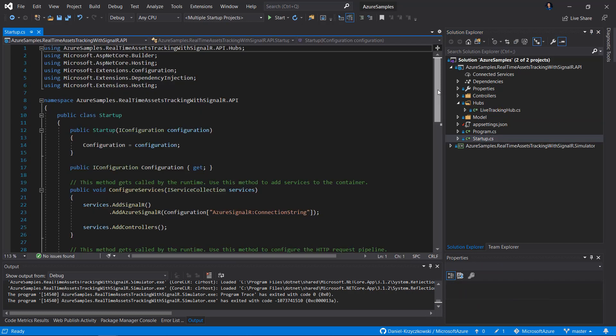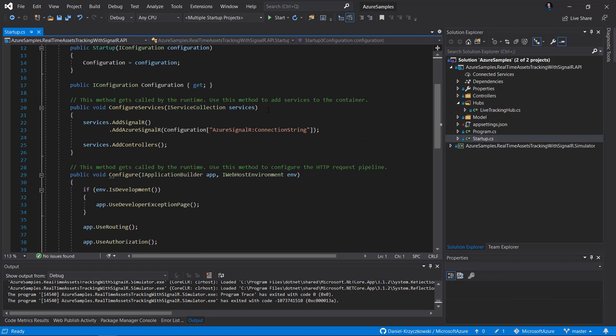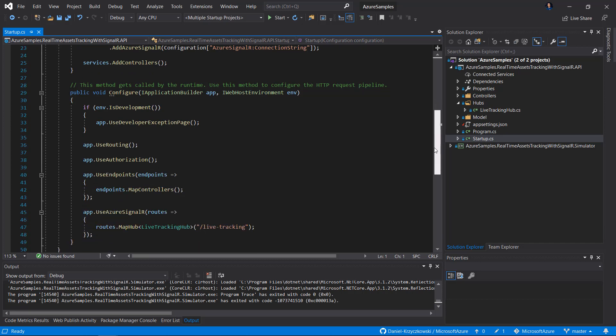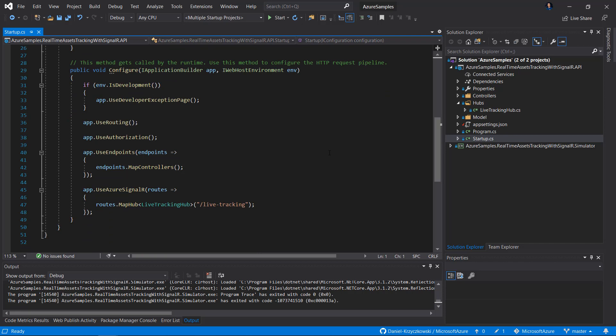Let's open the Startup class. In the ConfigureServices method, we have to add the AddSignalR method and AddAzureSignalR. In the AddAzureSignalR method, we have to pass the connection string from the AppSettings.json file. And below, in the Configure method, we have to add the UseAzureSignalR method and set the route to our hub. Under the LiveTracking route, our hub will be available for clients to connect.